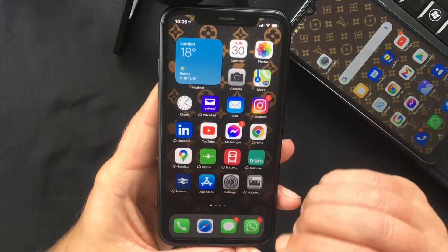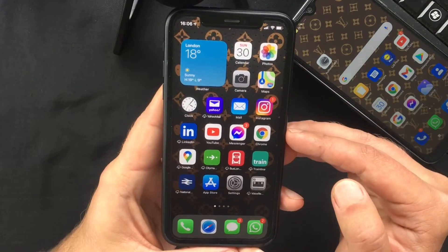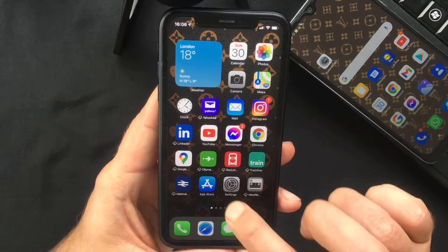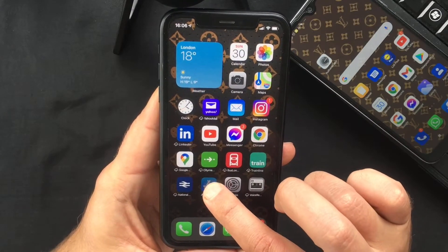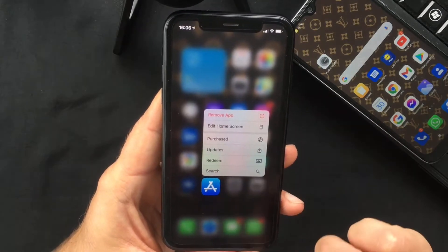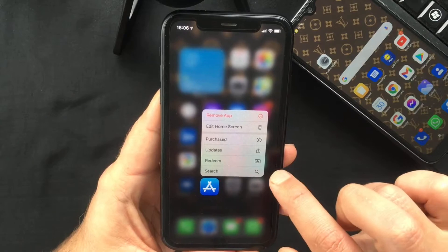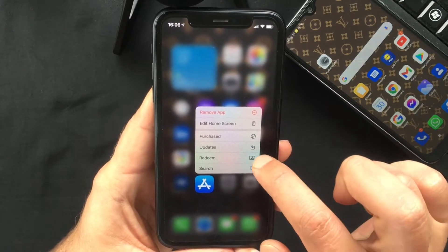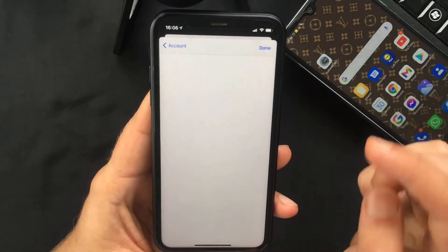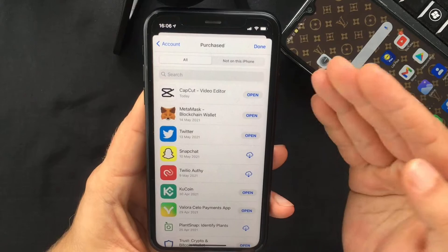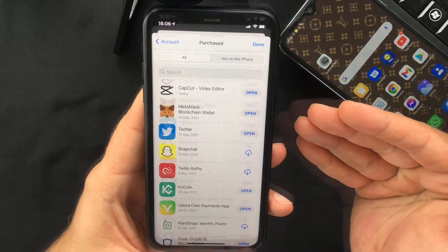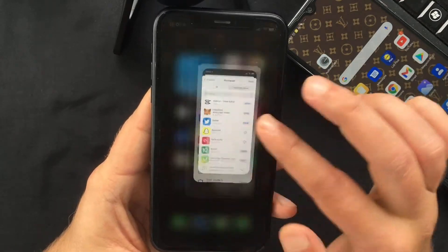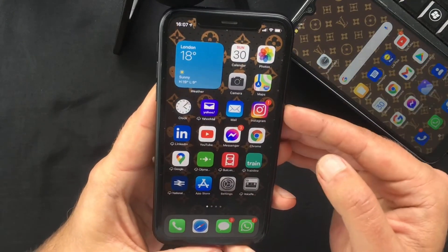Also, if you go back to your home screen, there's a shortcut to access this list. If you long press on the App Store icon, you will see a 'Purchased' option in the pop-up window, which if you select will take you to the exact same list.